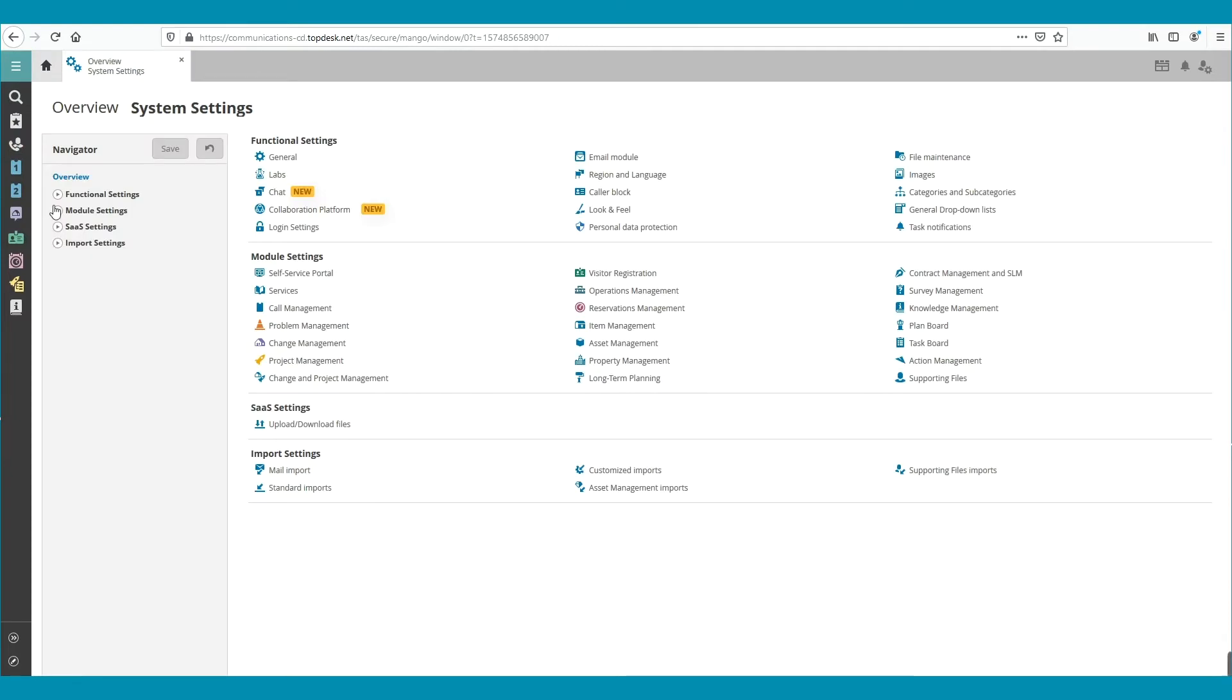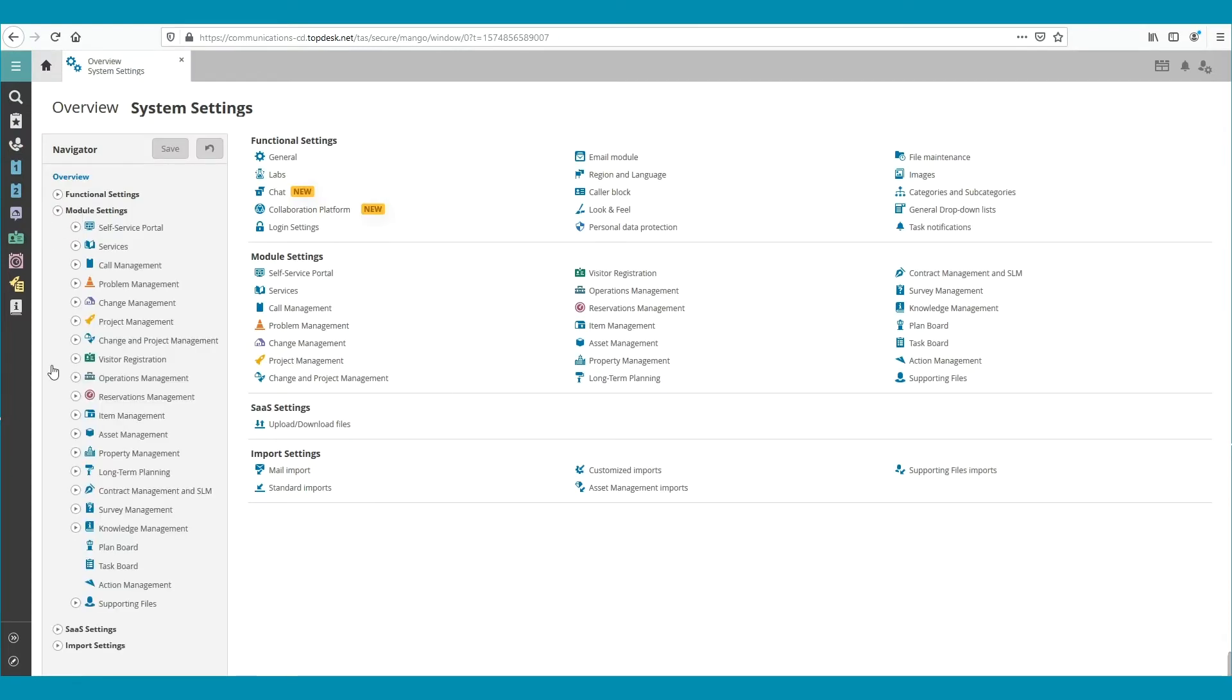Then open Module Settings. In this example, we click on Supporting Files.